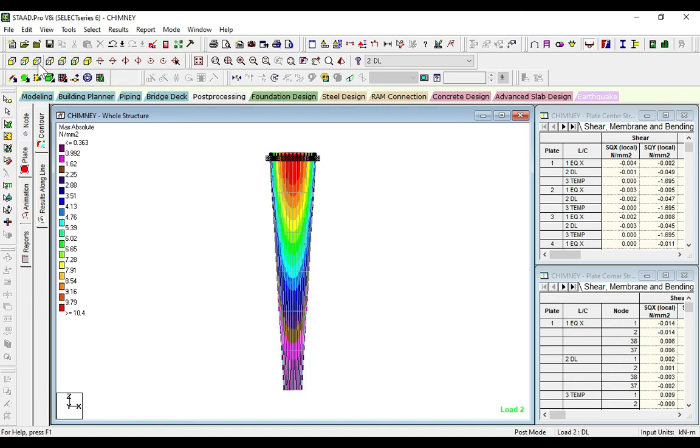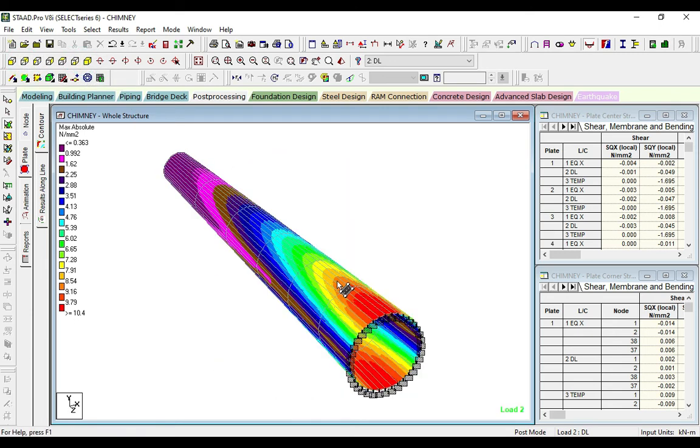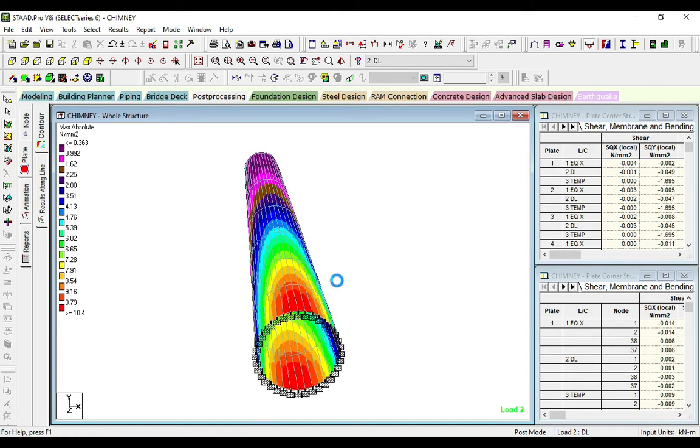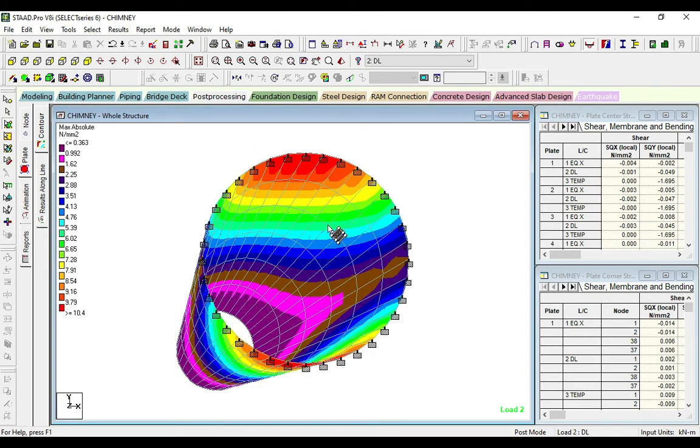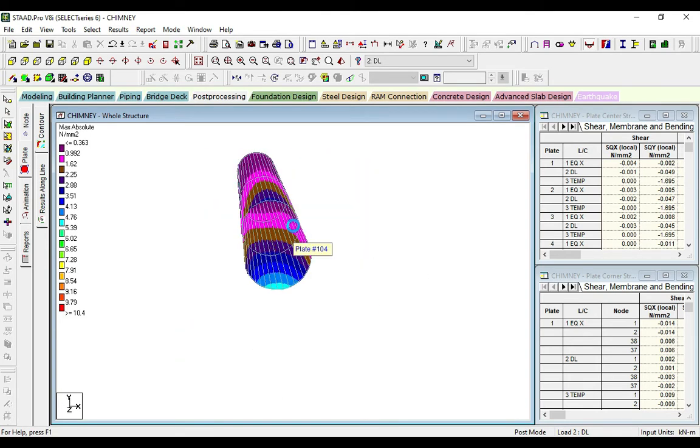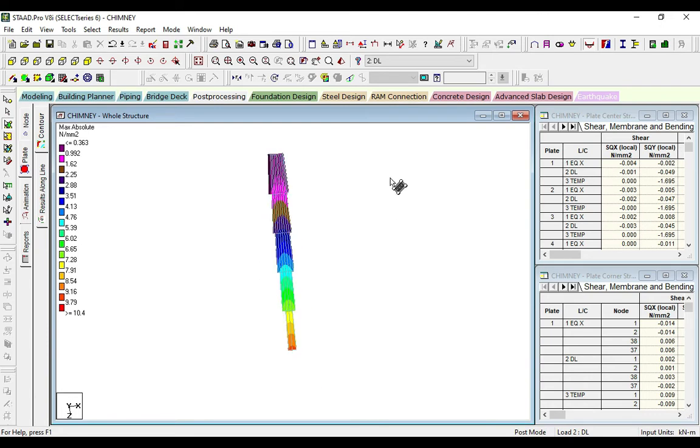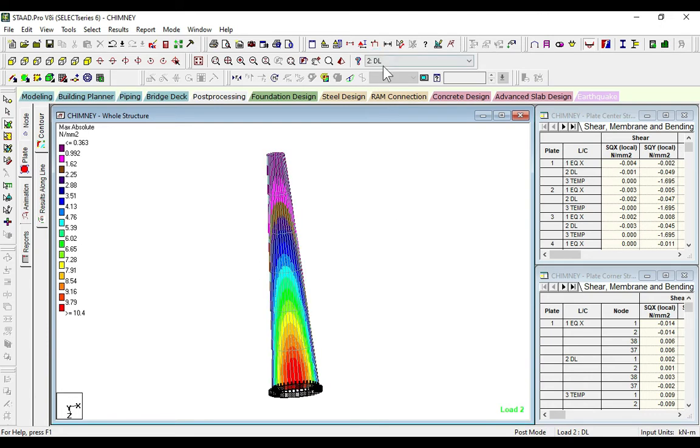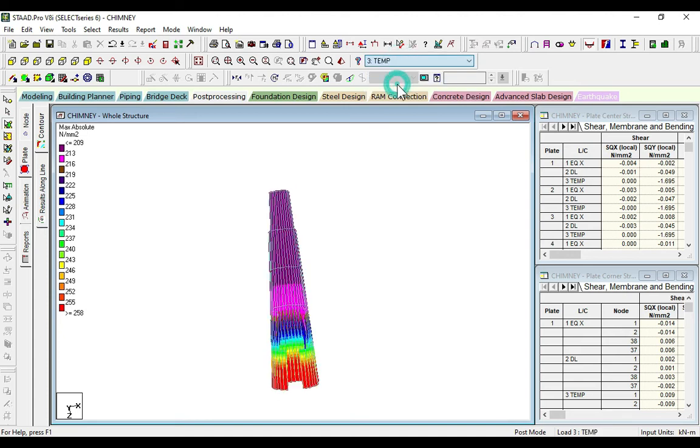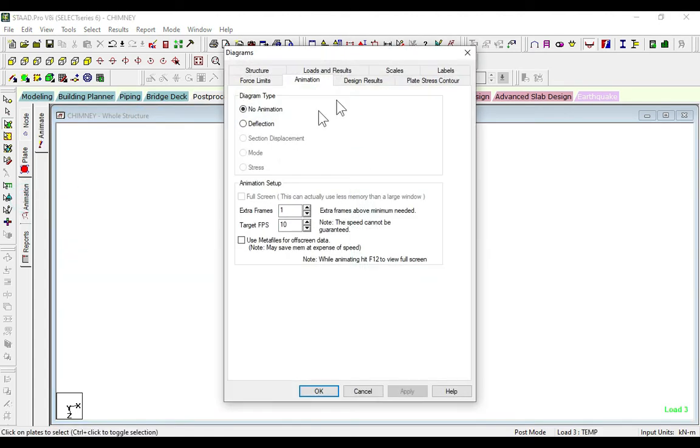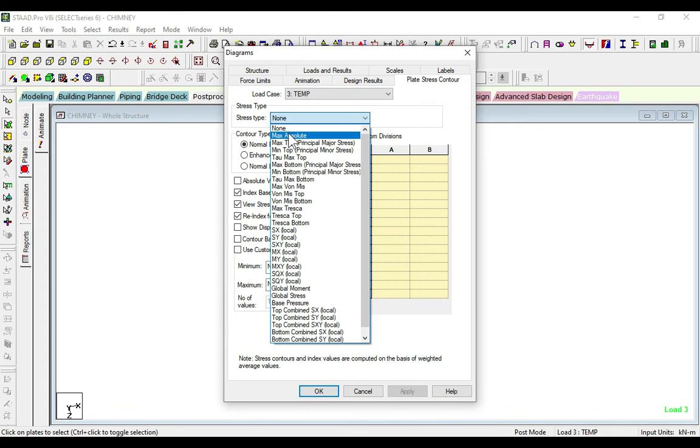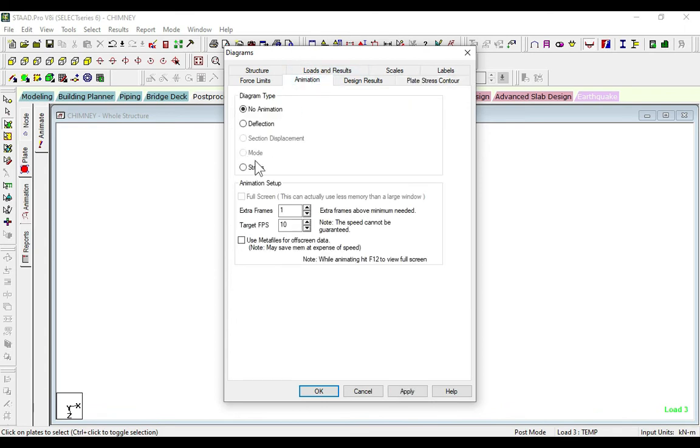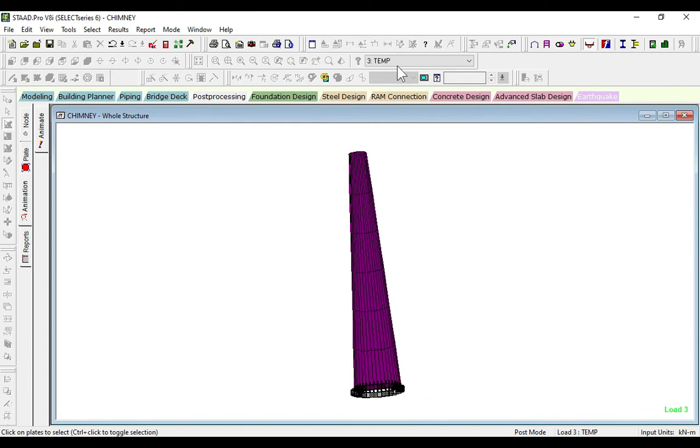Now we will see the stresses. Click animation stress, OK. This is due to temperature, this is due to seismic, and this is due to dead load.